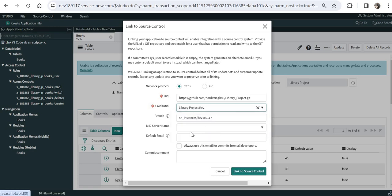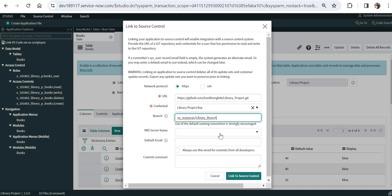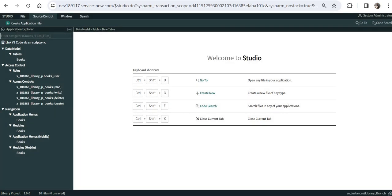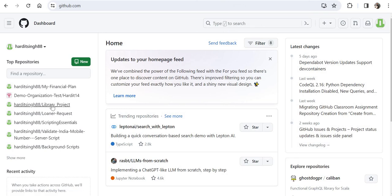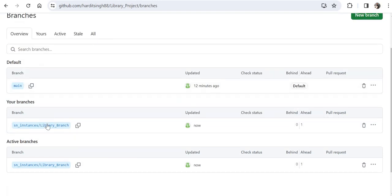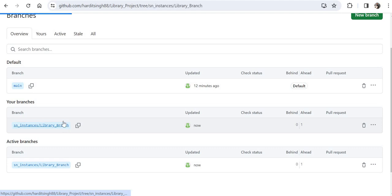Go back and search for the library_project_key credential and select it. It will then ask you to create a branch — I will name it library_branch. We are not using any mid server or default email since this is a personal developer instance. You can also add a first commit comment. Click Link to Source Control. That was quick — click Close. Go back to your GitHub instance and click on the library project. You will see two branches: the main branch created automatically and the library branch we just created.